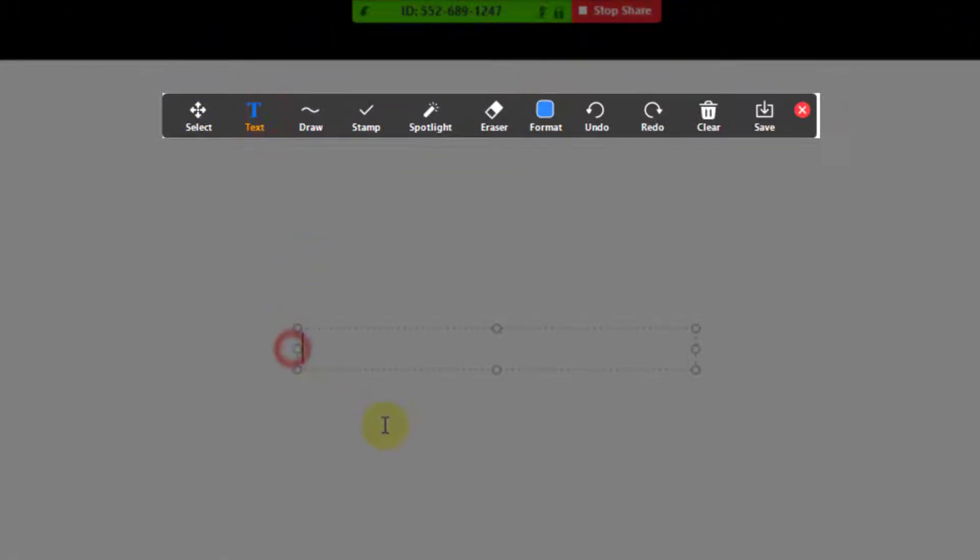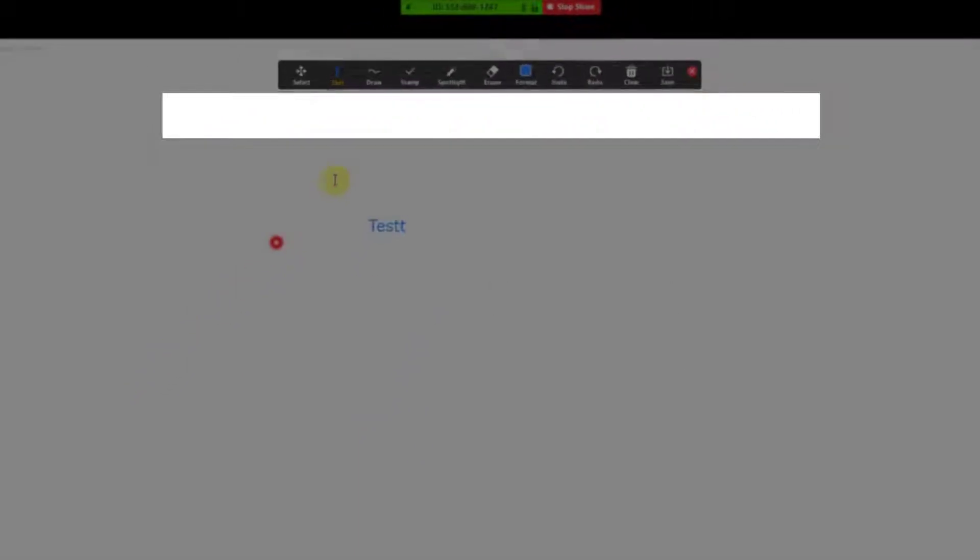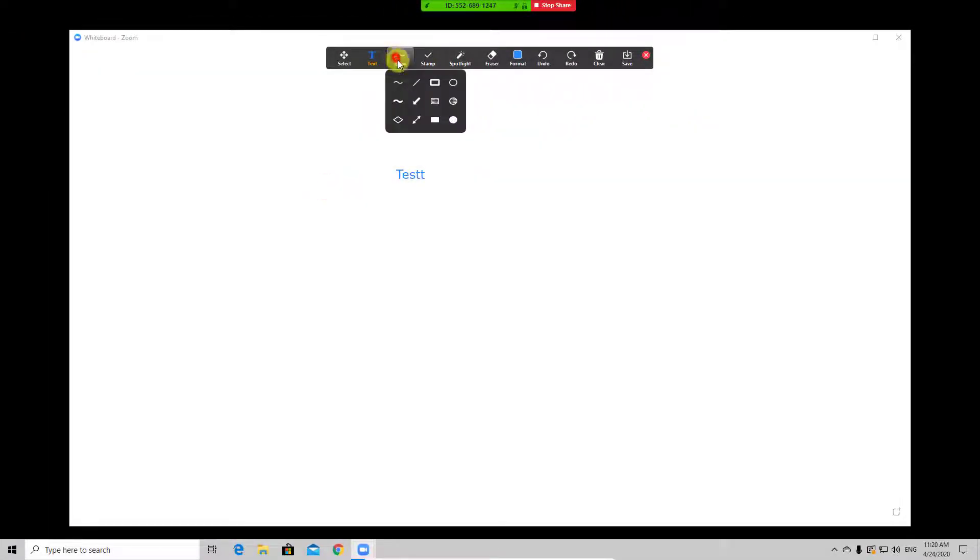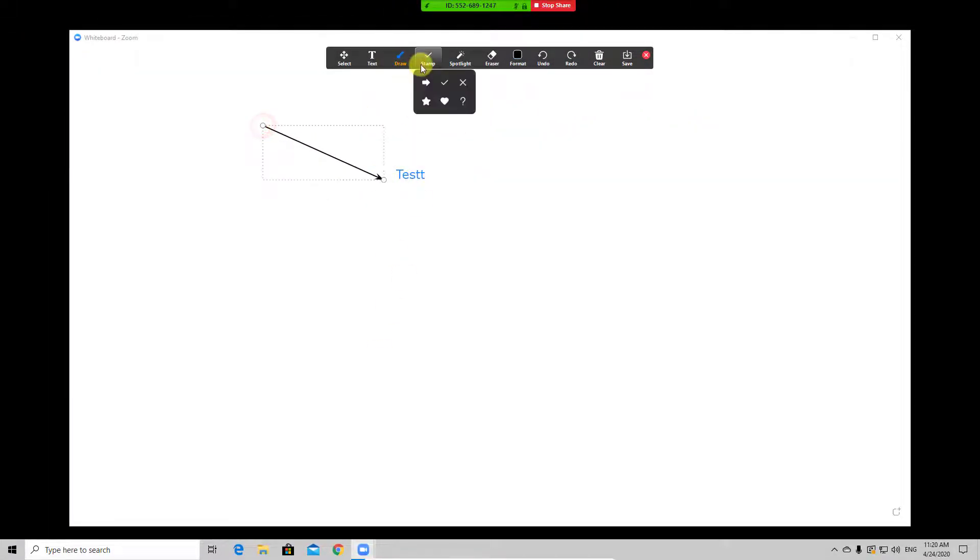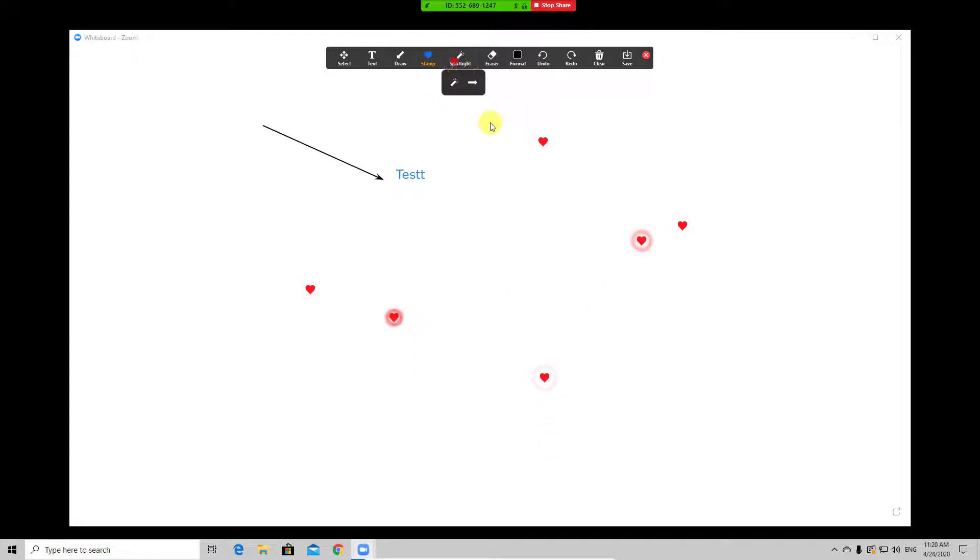The rest of the options are pretty basic: Text, Draw, Spotlight, Format. But they are what you need. My advice to you is to try to test it yourself so you will be able to use it without any problems.